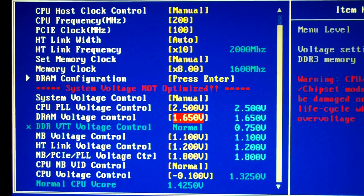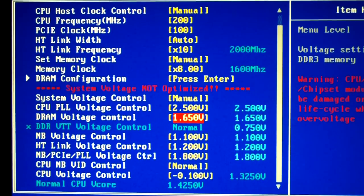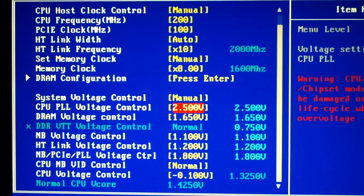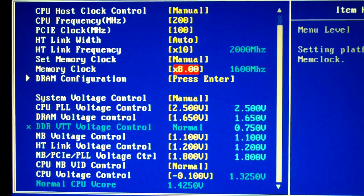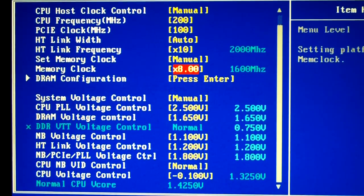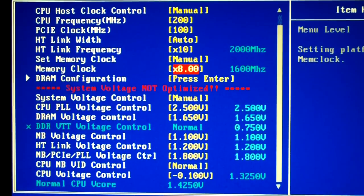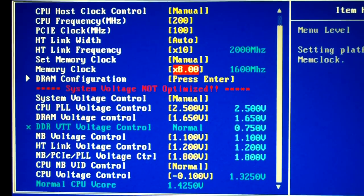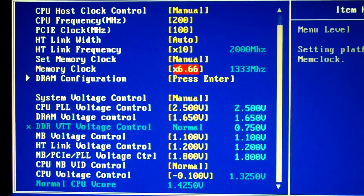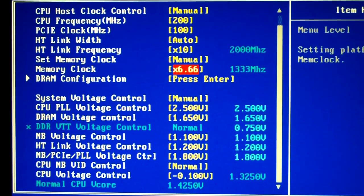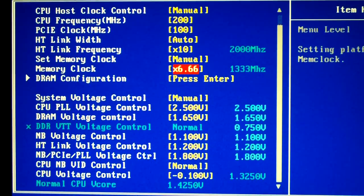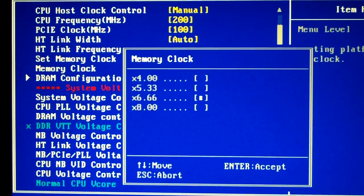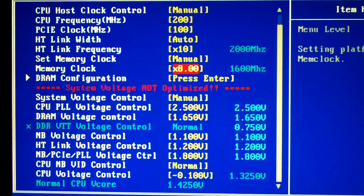You can see up here on Memory Clock you can see it's at 8 times and that is for 1600 megahertz. Like if you go to 6.66 it'll bring it down to what the default was when I first booted up, but I have it set to here.